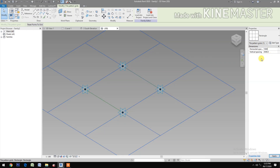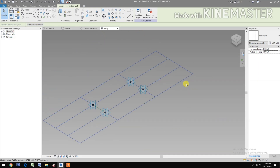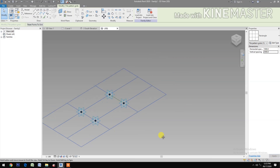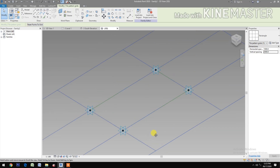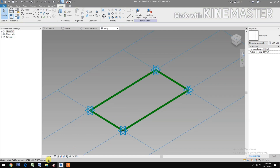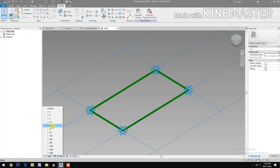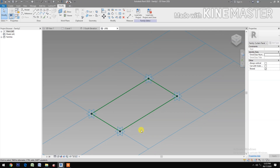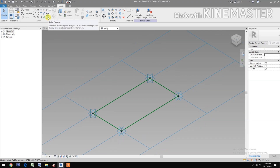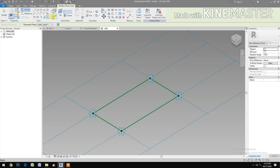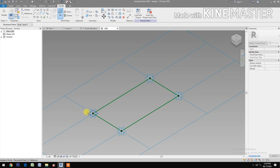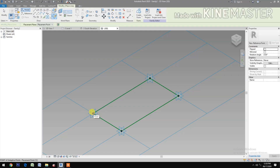Okay. Next, select the reference point. Let's change the scale. Select the reference point. Select Draw on Work Plane. Set Work Plane, pick this plane, pick reference point.